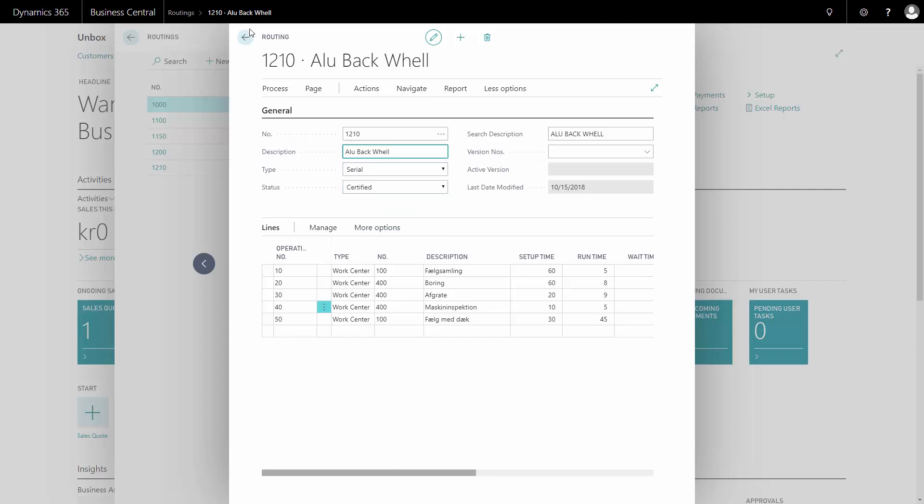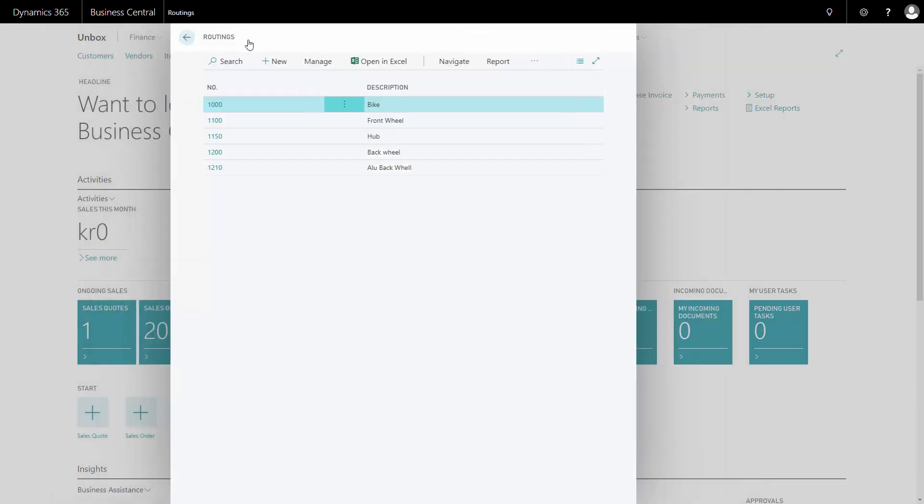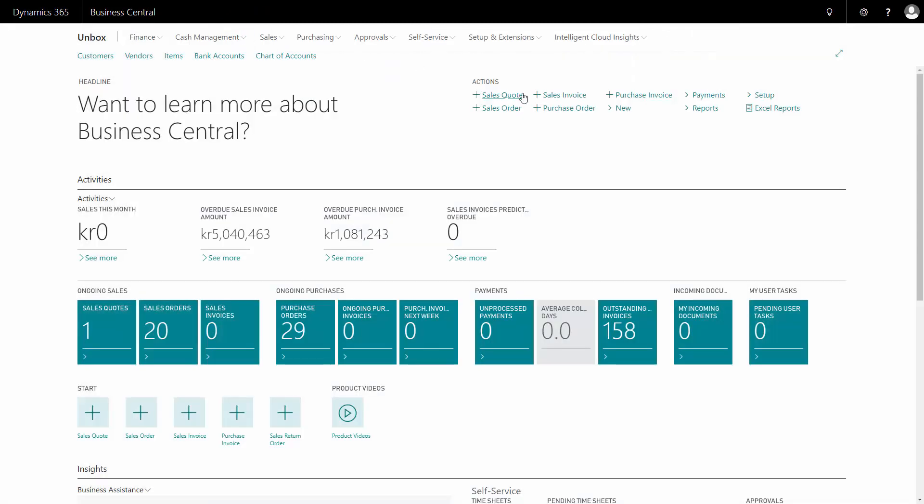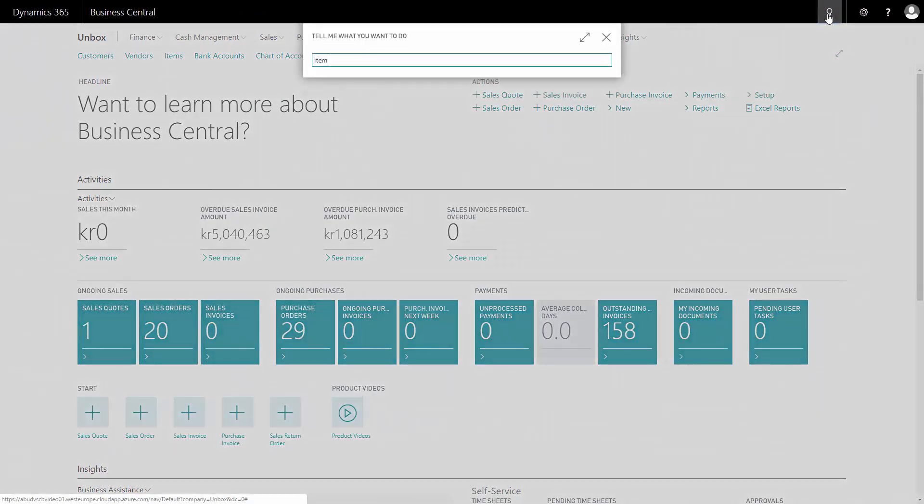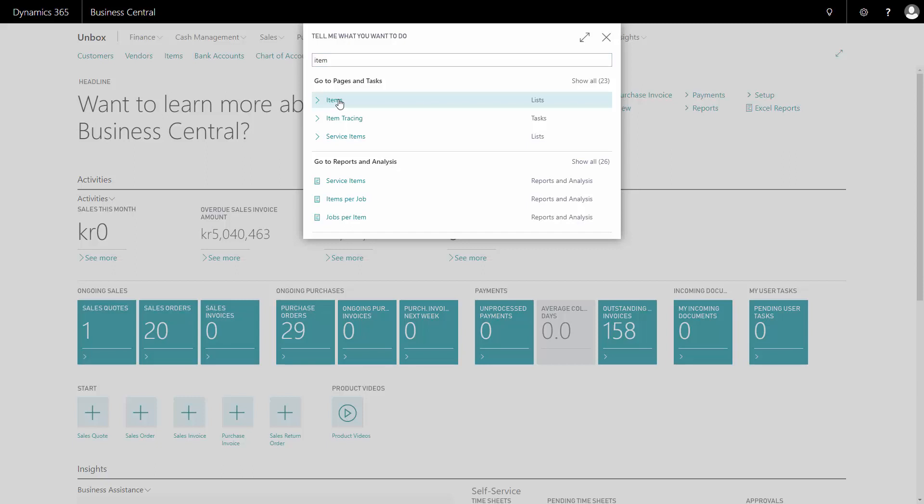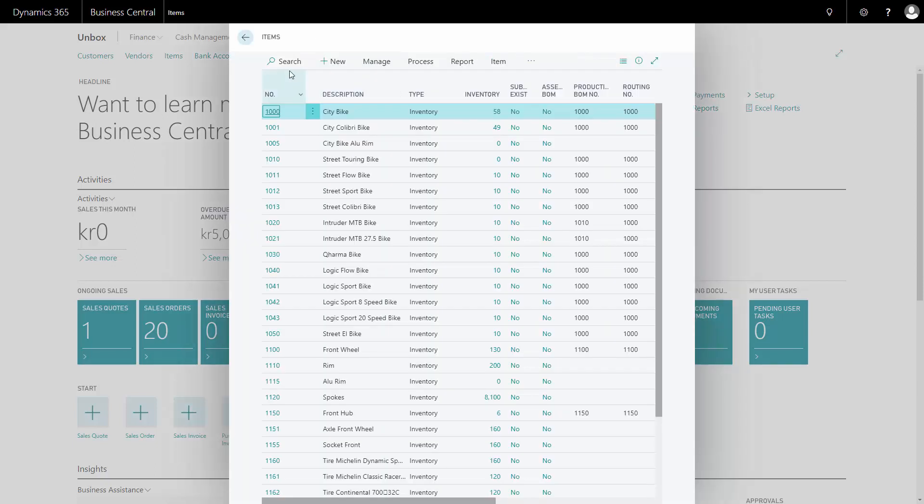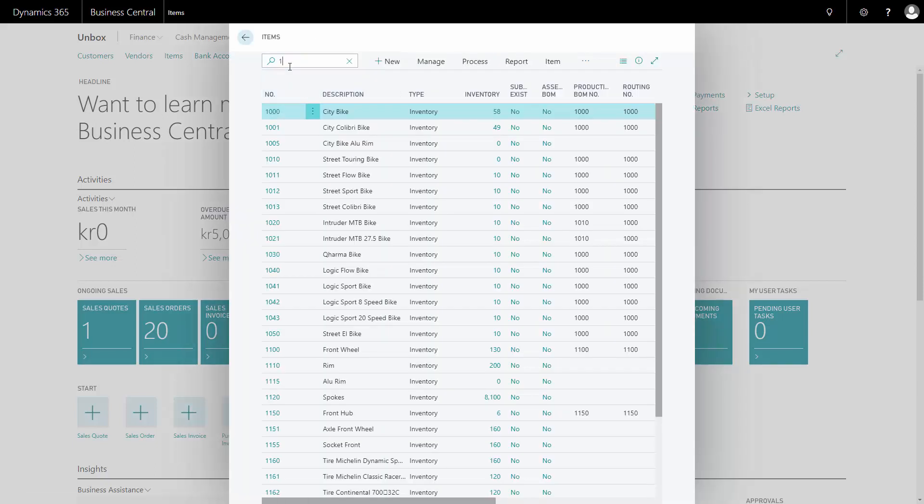And the last thing I need to do now is to attach this routing to my item where I want to use it. In this case, it's item number 1210 that I will just find. It comes here.